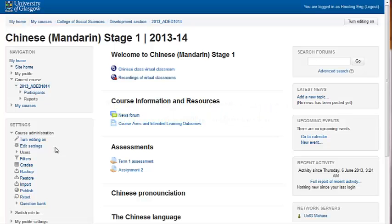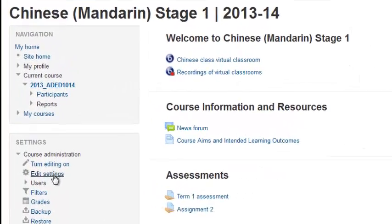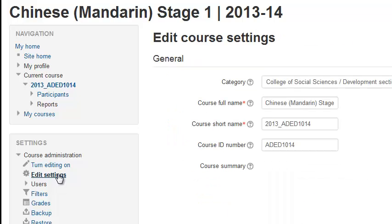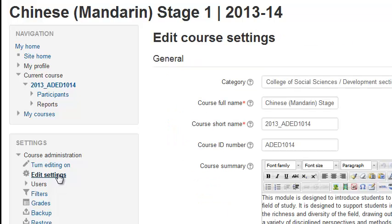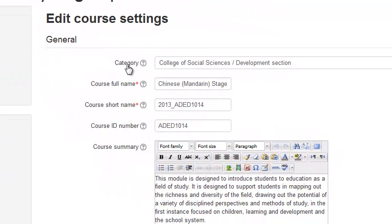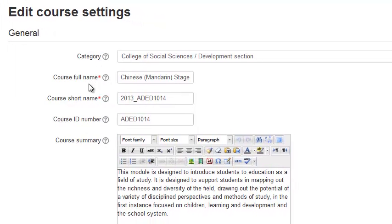This video will show you how to change your course settings. Click edit settings. We are now looking at the fields we can change.